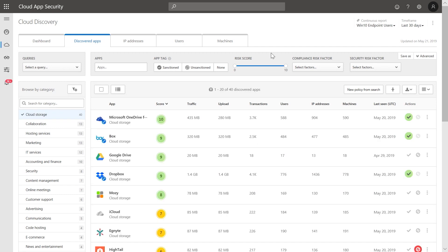We can see that 40 cloud storage apps have been discovered in this environment. Now you can use the filters at the top to narrow and prioritize your investigation based on certain risk factors that matter most to your organization, including the overall risk score, specific compliance factors, or security factors.